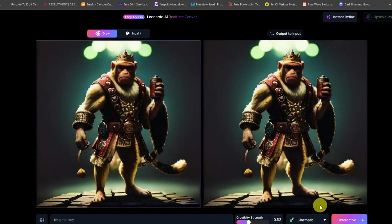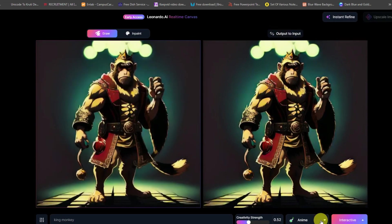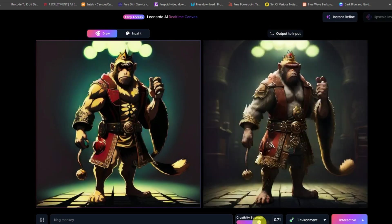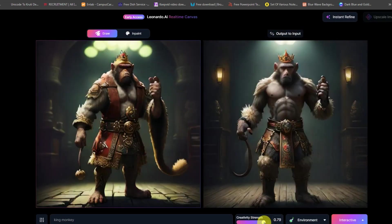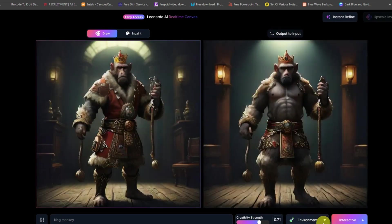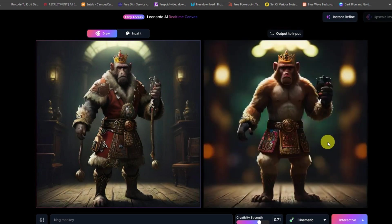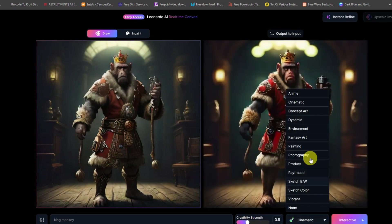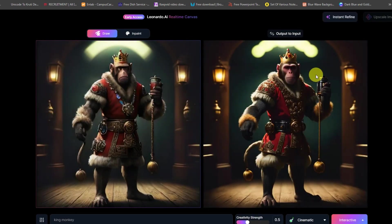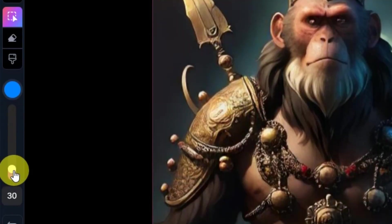Better color control: with real-time canvas, users can have more control over the colors of their images. Experimentation: real-time canvas allows users to experiment with different settings and inputs to find the best results for their images.